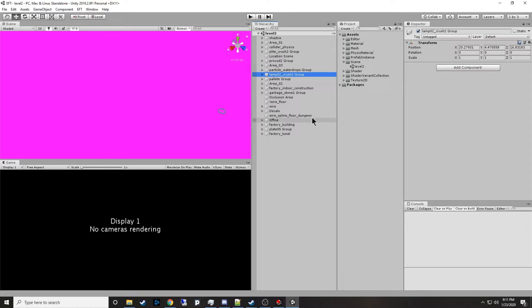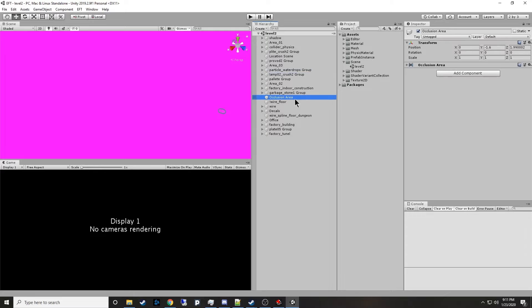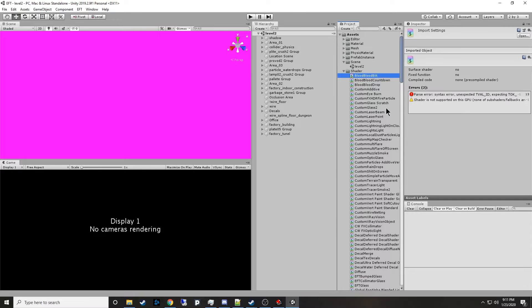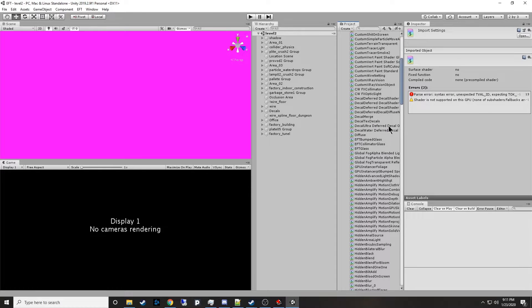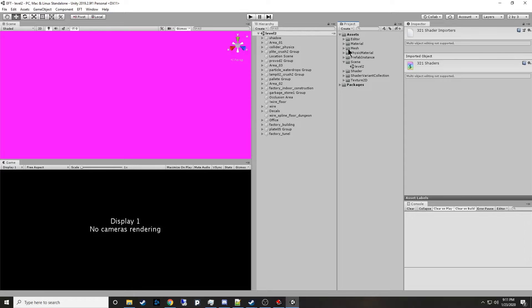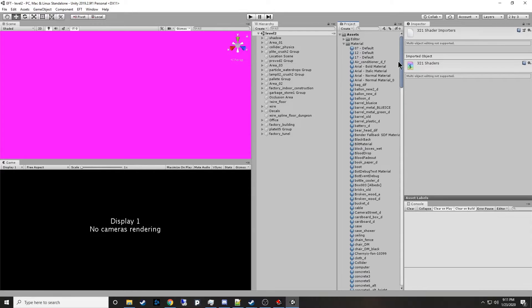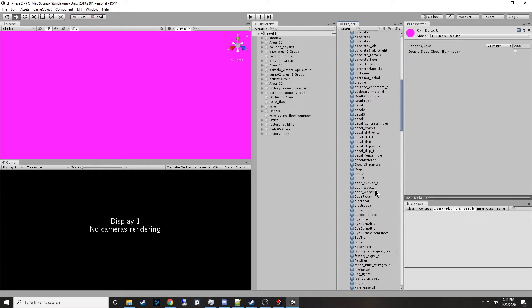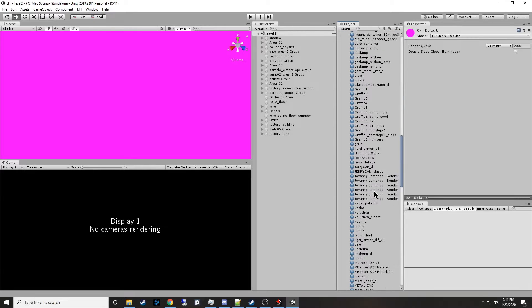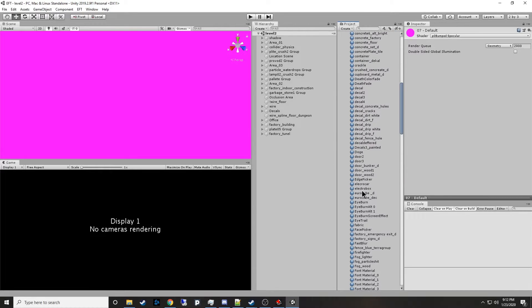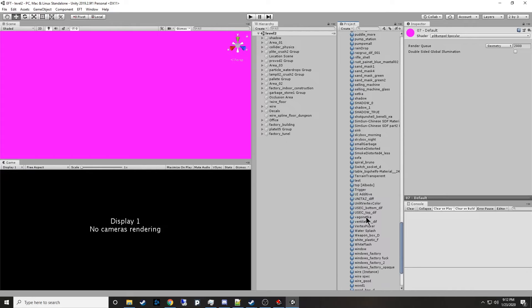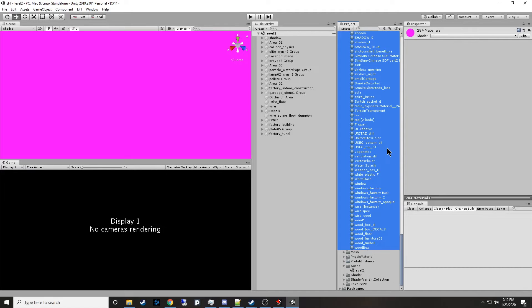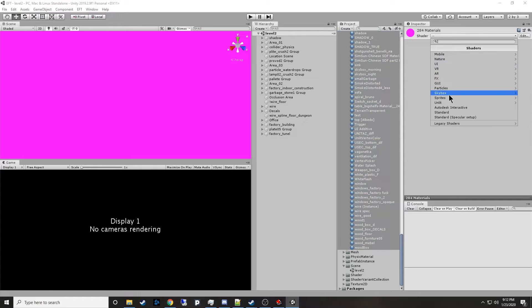We see a lot of lovely magenta stuff. And that is because the shaders were throwing a lot of errors. These shaders don't happen to be compatible. You can see parse error, syntax error, unexpected TVAL. So now that we've opened up the Level 2 scene, we will have materials up here. There are a bunch of errors with the shaders. So we're going to open this up and select the first one in the list and then go all the way to the bottom. Hold down Shift and left-click and it'll select them all. I'm going to change them all over to the standard shader.